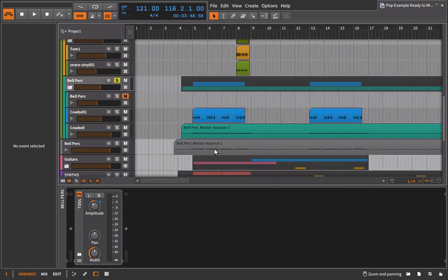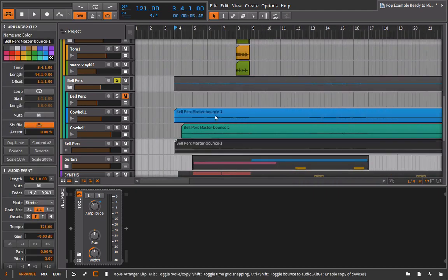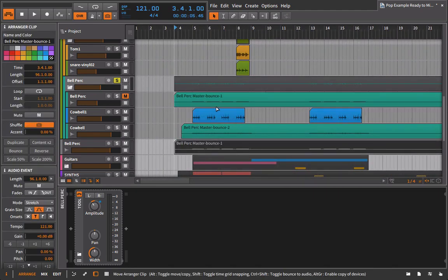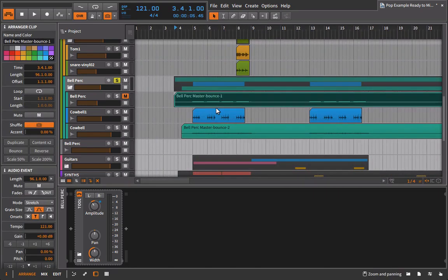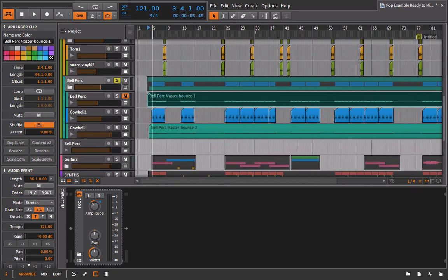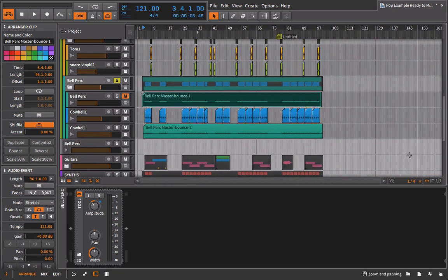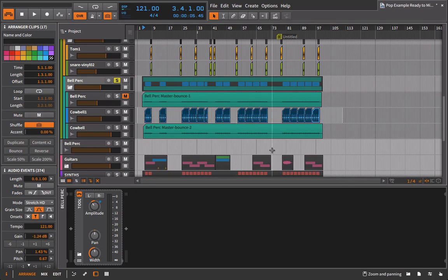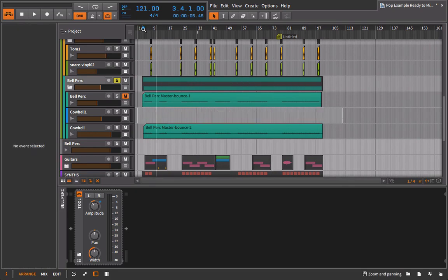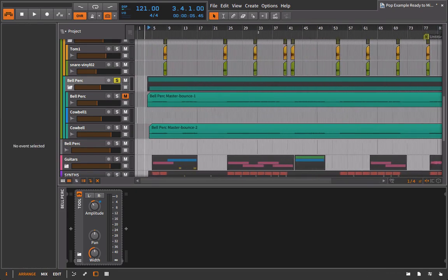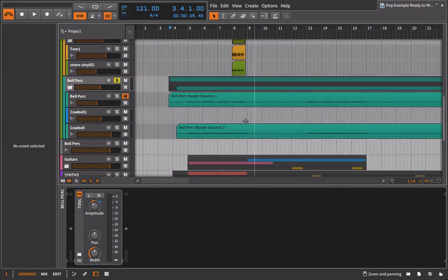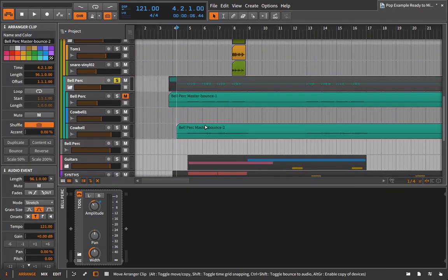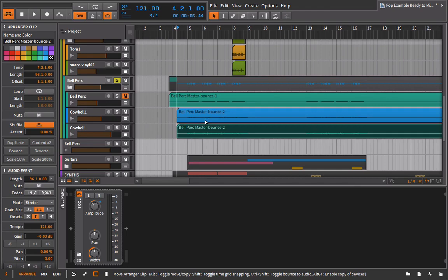I can turn this guy back on. I'm going to go in here and I'm going to delete all of these clips for the bell perk. I'm just going to go and grab this, drag it on up. Just make sure it's in the right place. Okay, perfect. I'll repeat the process with the cowbell, just deleting all of that.